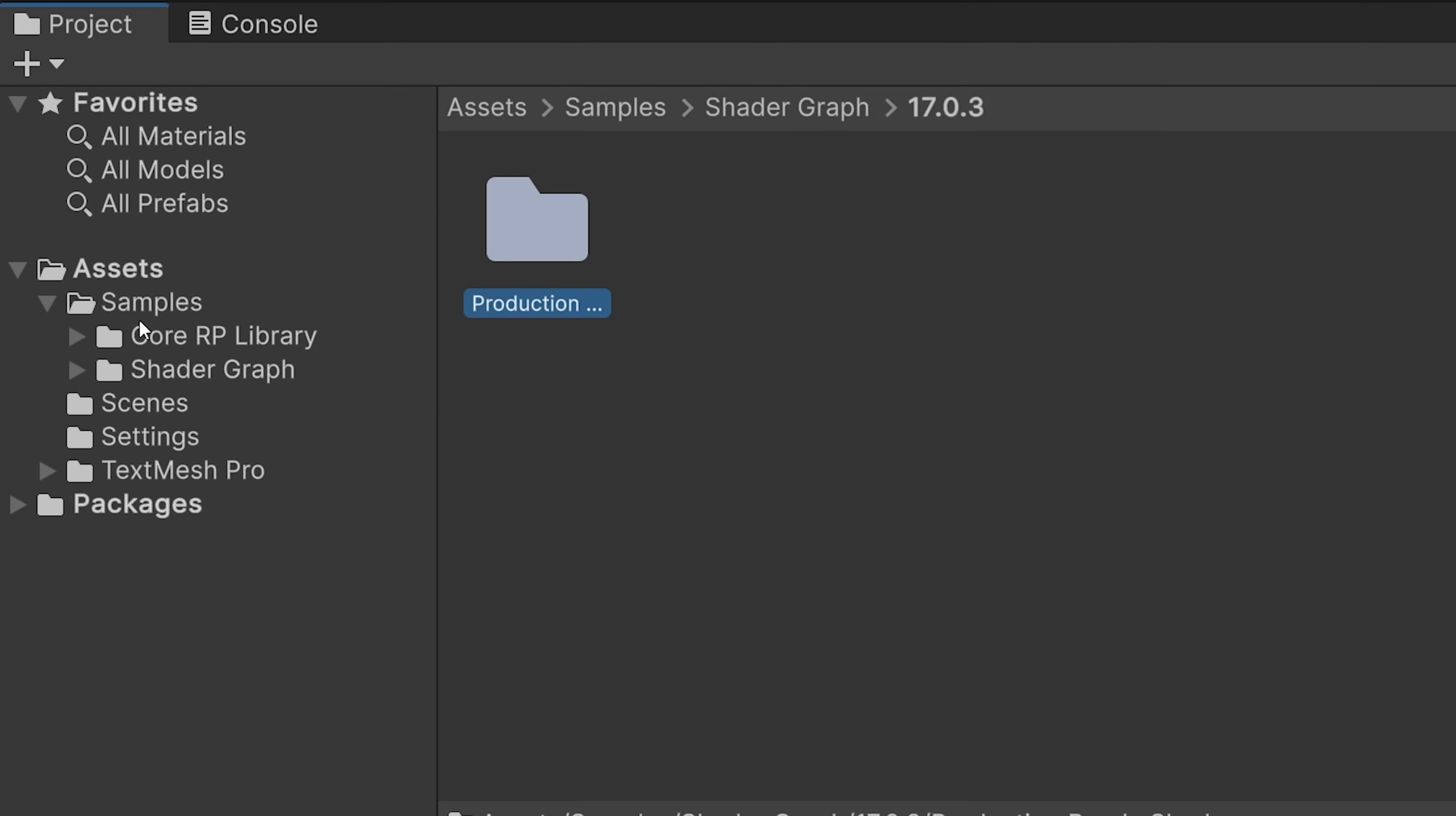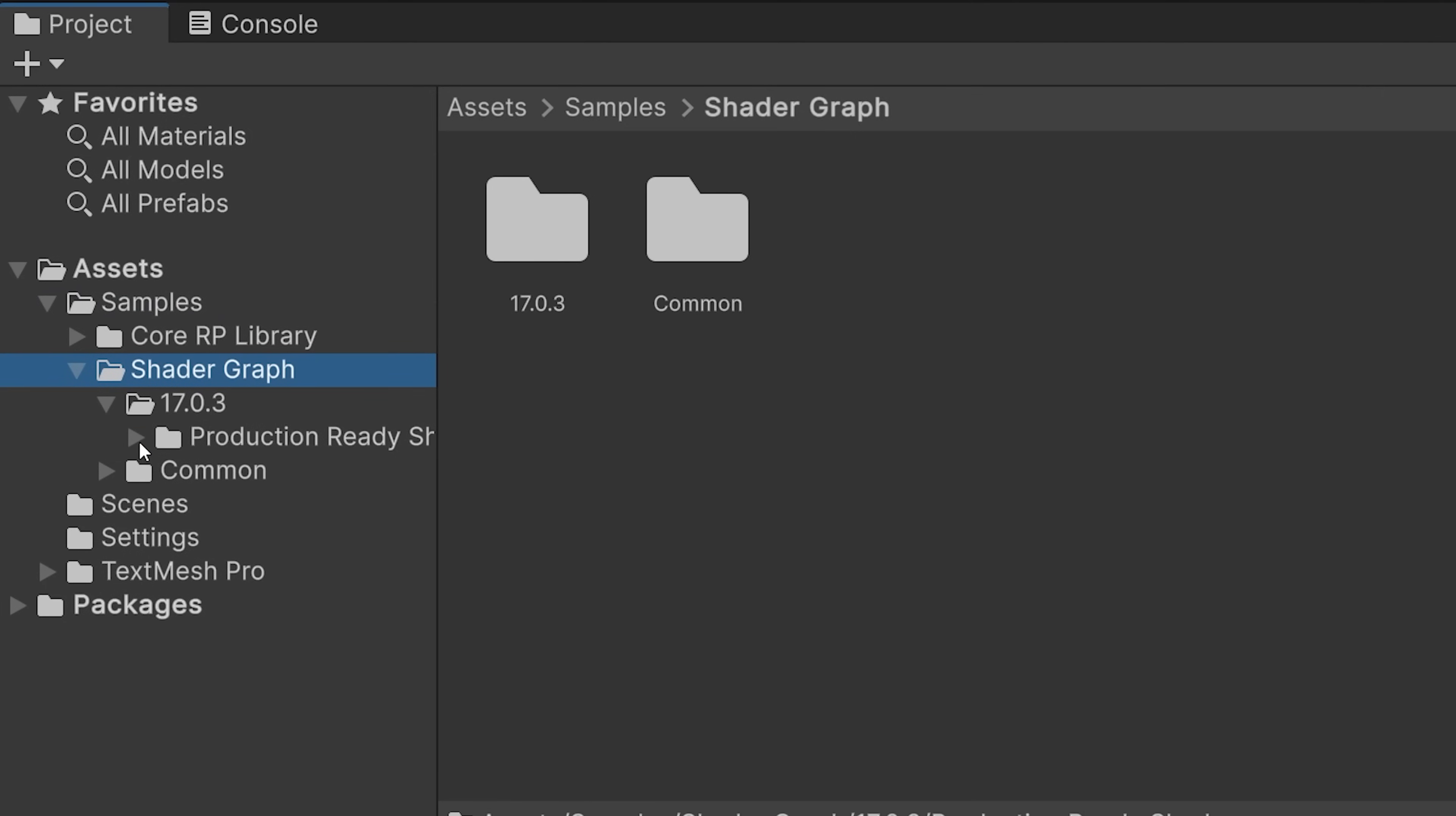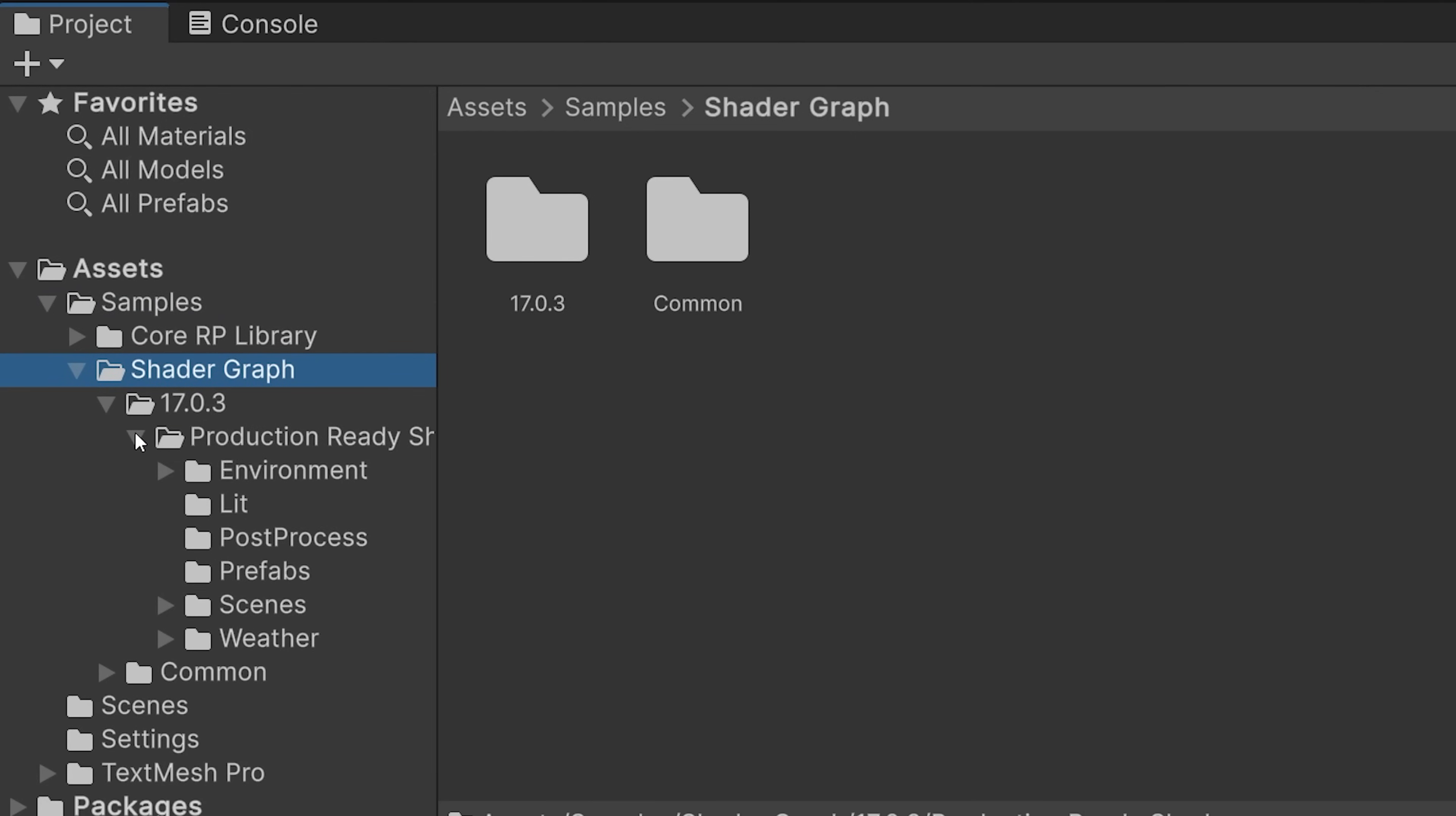Once imported, you can find the samples under samples, shader graph, your version number, and then production ready.